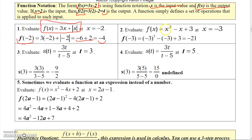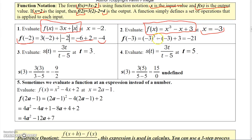Here's another one. I've got the function defined to be x cubed minus x plus 3. To evaluate that at negative 3 — I'm just picking these numbers randomly, they're not coming from any particular place — f of negative 3 would be negative 3 cubed minus negative 3 plus 3, and when I calculated that, I got negative 21.